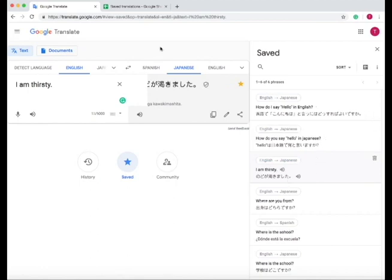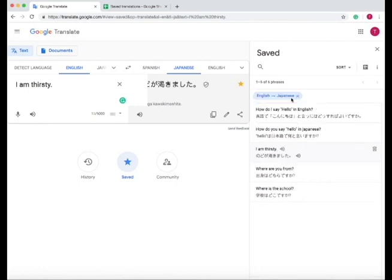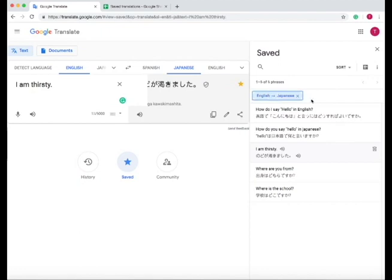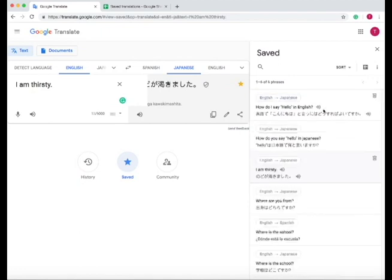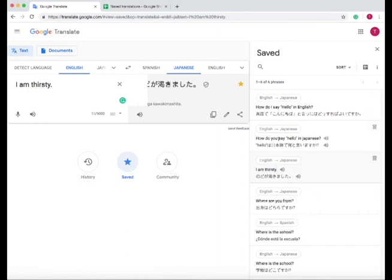You can do this with any language that you save and then just look at those languages, or that one language that you translated to. Press X to get out of that language, and now we're looking at all the languages, which I've only translated from English to Japanese and English to Spanish.